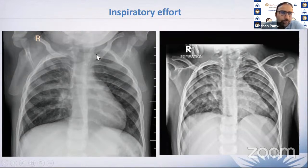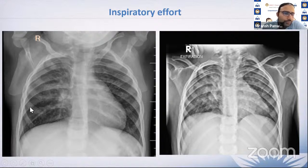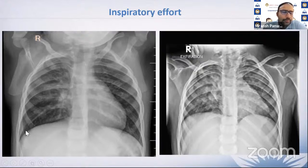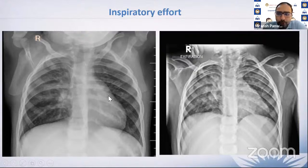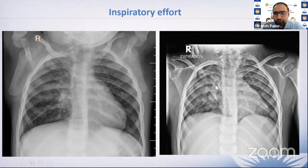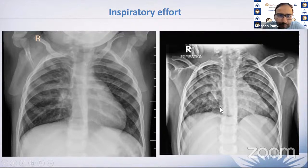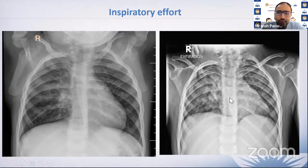Regarding inspiratory effort: a properly inspired X-ray should show at least six anterior ribs covering the lung fields, with the sixth rib touching the dome of the diaphragm. If the same patient is imaged on expiration, there is a gross difference — the lung fields are significantly hazier and there is an apparent cardiomegaly appearance. These confounding factors on an expiratory film can give a wrong diagnosis. Always assess whether inspiration is adequate before giving any diagnosis with certainty.